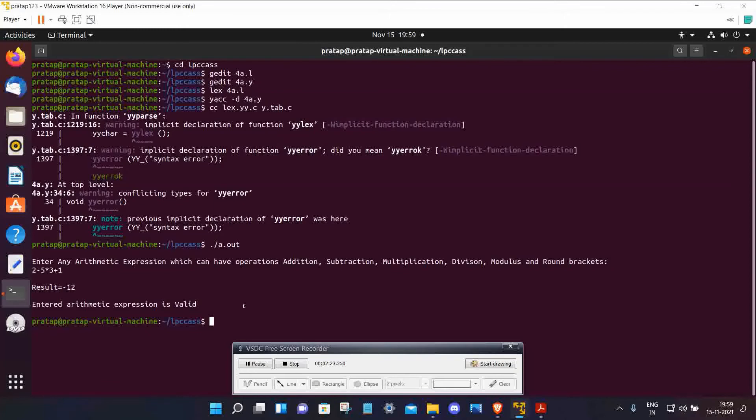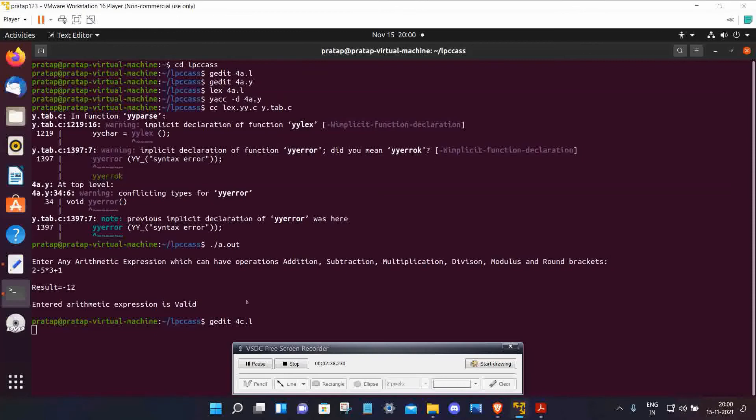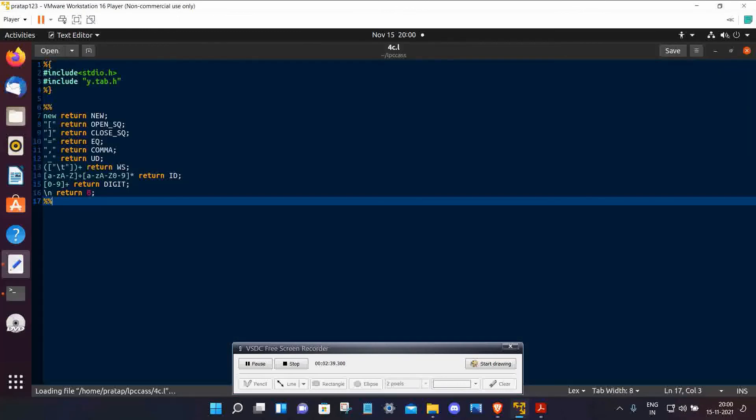Type gedit 4c.l for creating the lex file. Copy the code, click on save.